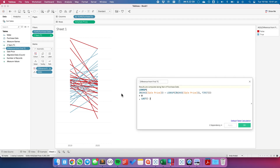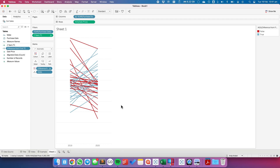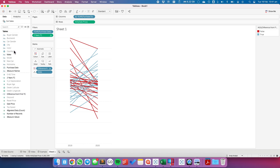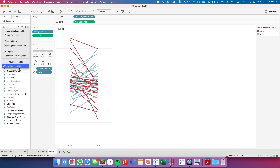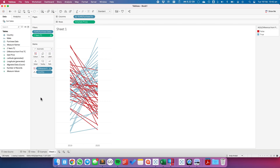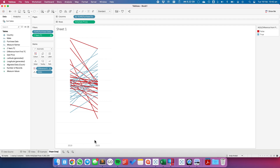Now we have a slope graph with a single solid color for each line. Let's review the table calculation one more time: it looks up the sale price, determines if it's bigger than zero compared to 2019, and then no matter where we are in the view, it finds the true or false from the last value — which would be 2020. The beauty of a table calculation here is I can swap out dimensions. If I replace Make with Country, the calculations still work because the table calculation just references fields that are in the view.